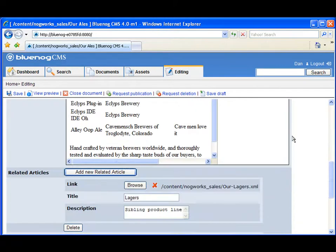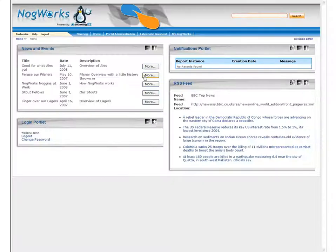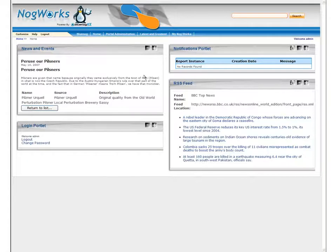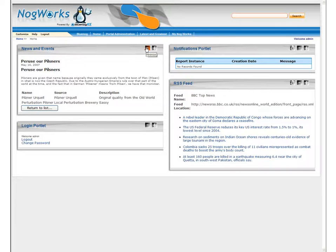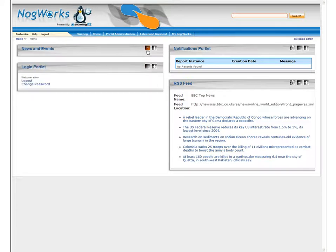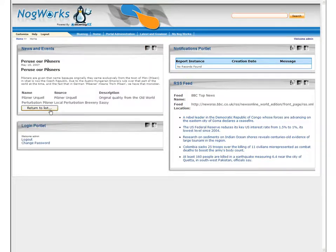Content stored in BlueNog CMS can be accessed in many ways. In this example, you see content from the CMS surfaced in the NogWorks Portal application, which was designed using BlueNog Rich Portal.